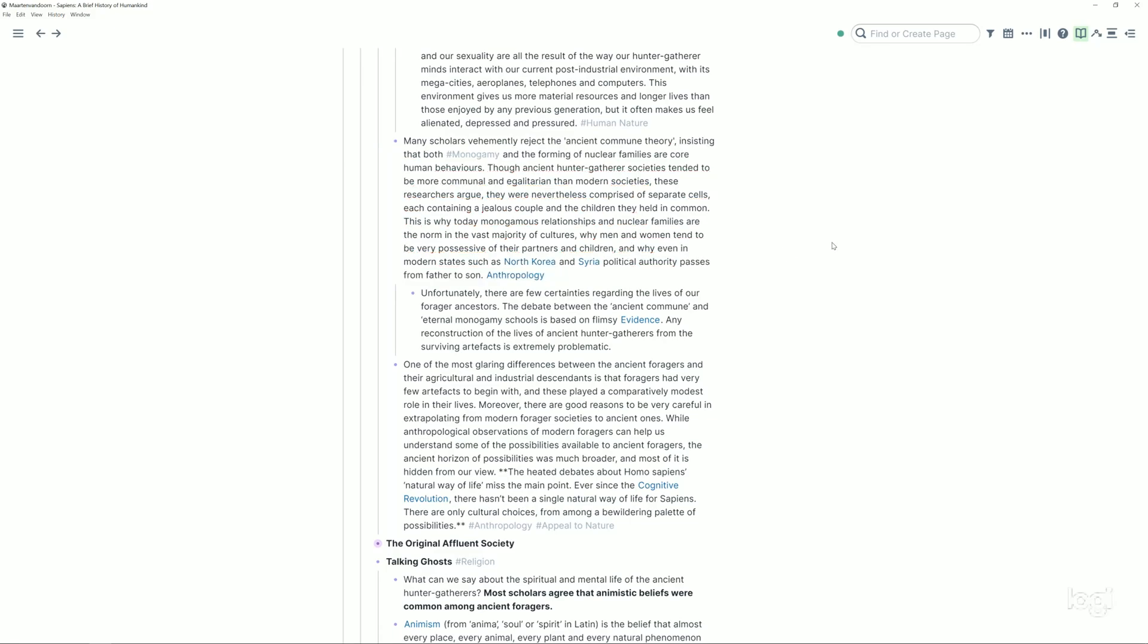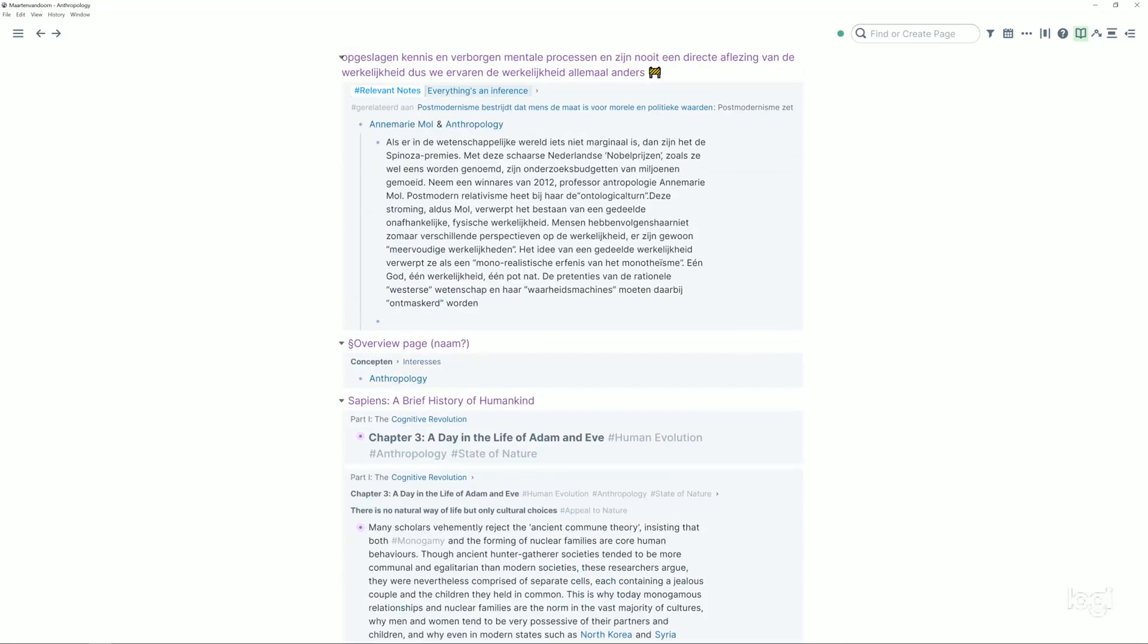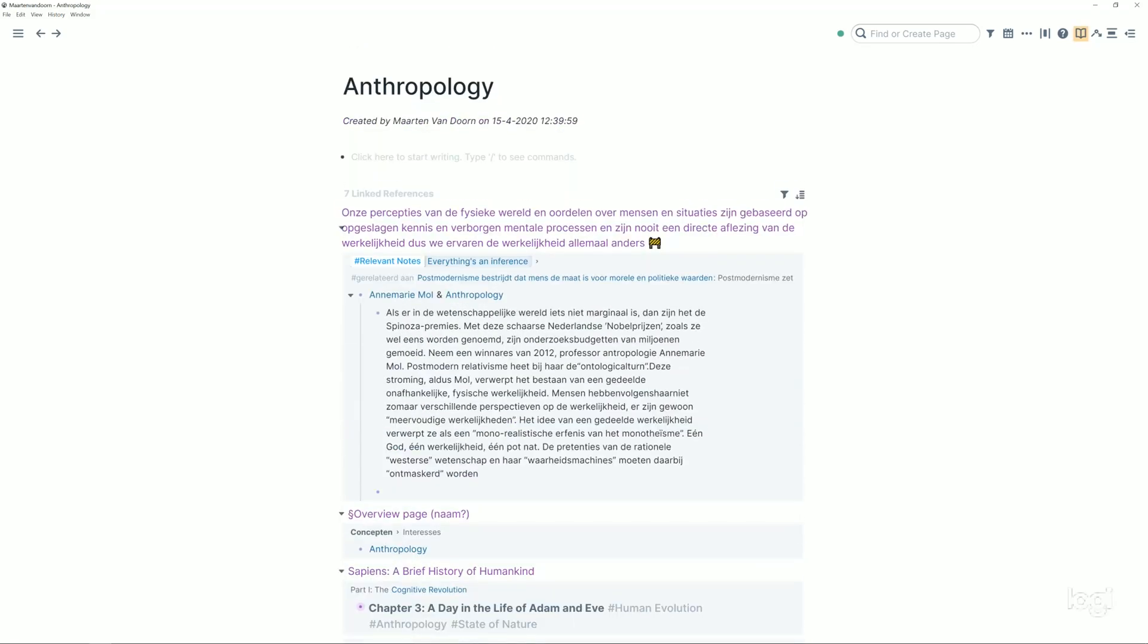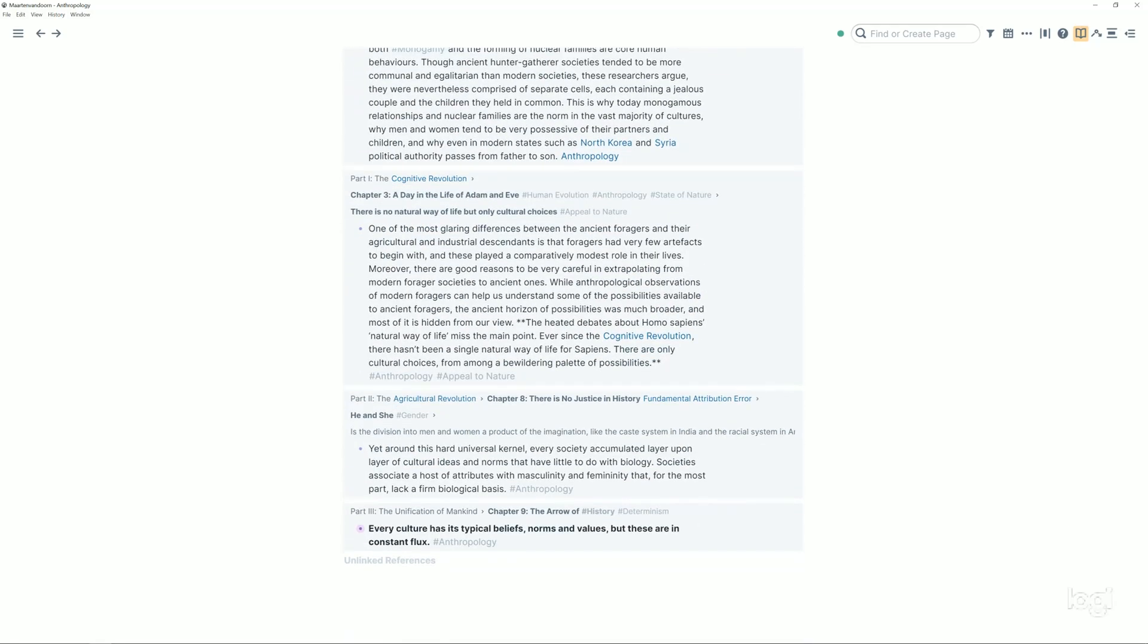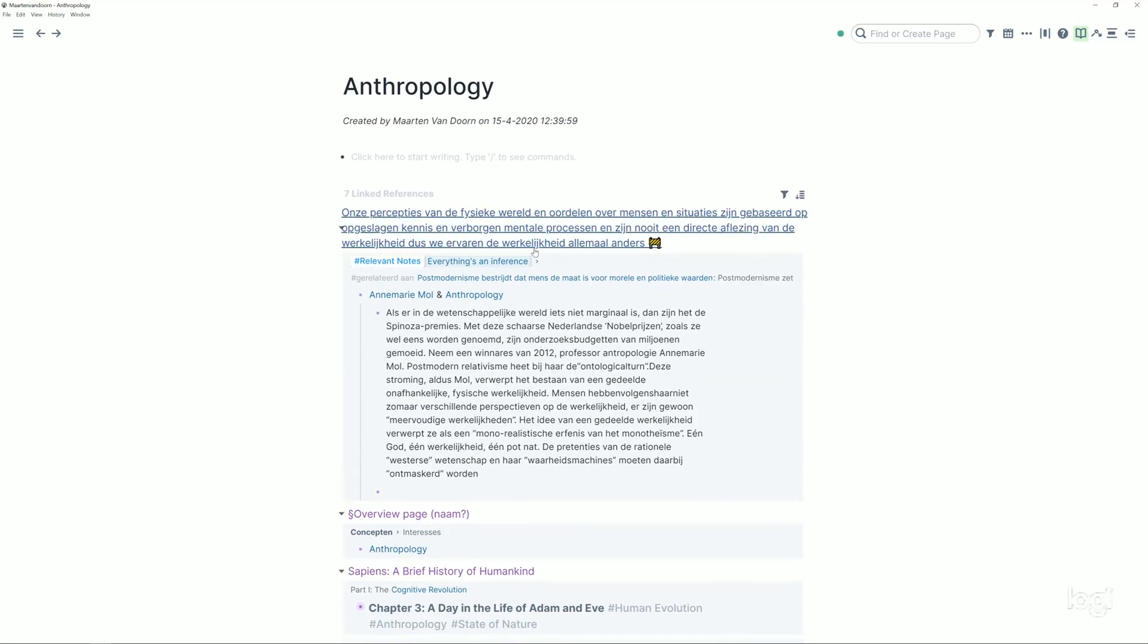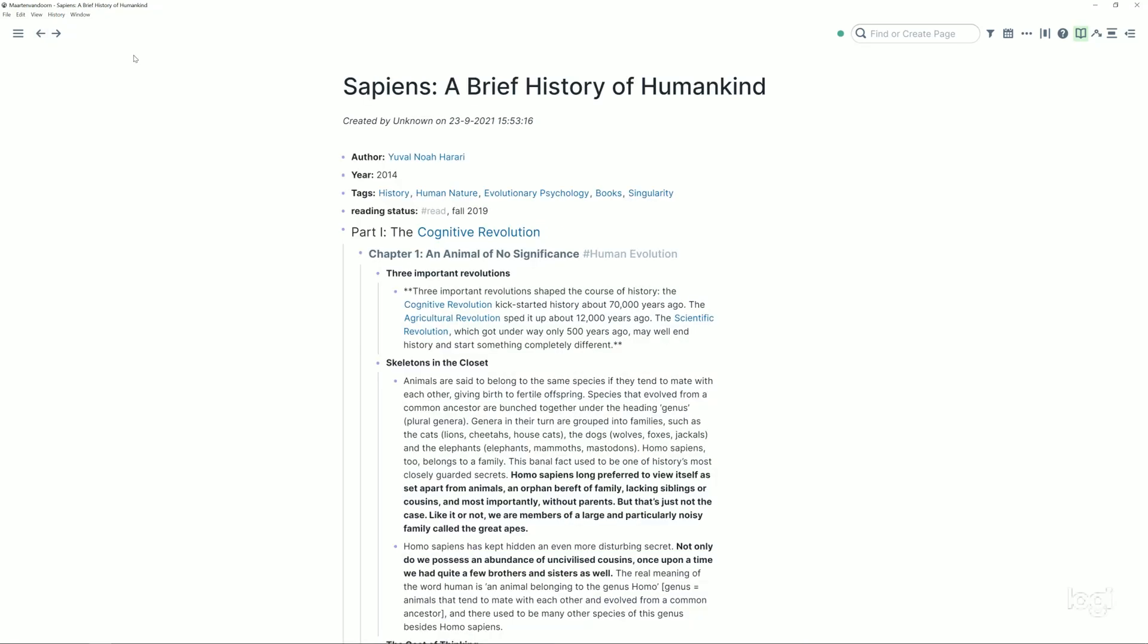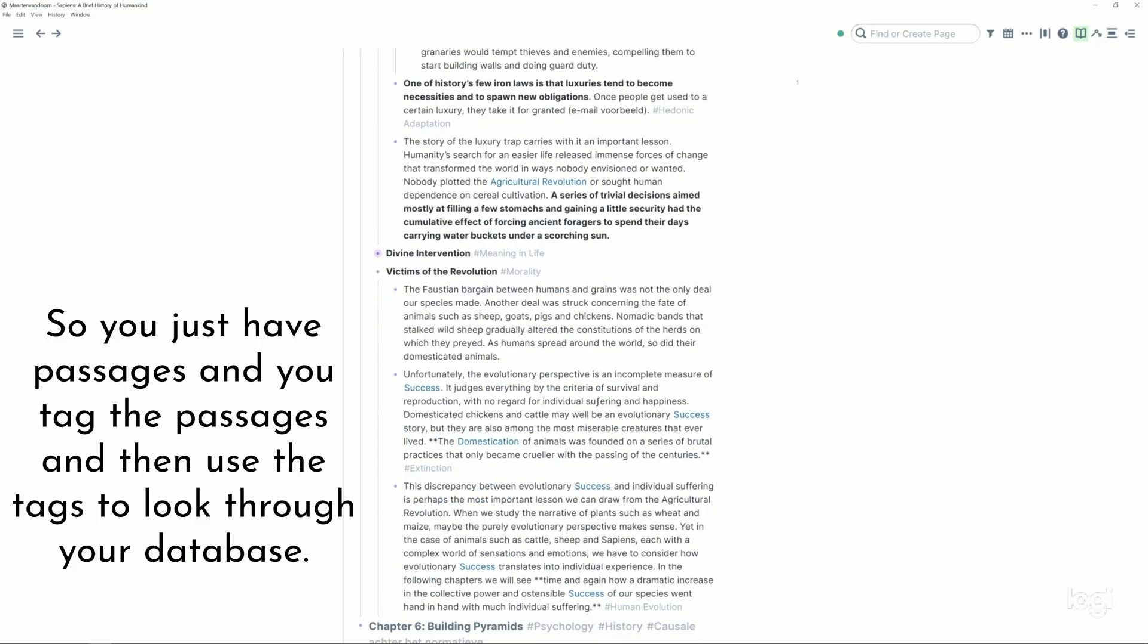And then I just gave it some tags, right? Cognitive revolution, Robin Dunbar with Dunbar's number and so on. The idea being that since I have tagged all blocks that relate to whatever anthropology with that tag, when I ever want to write a paper or an essay that is in some way related to anthropology, I will just go to the tag.